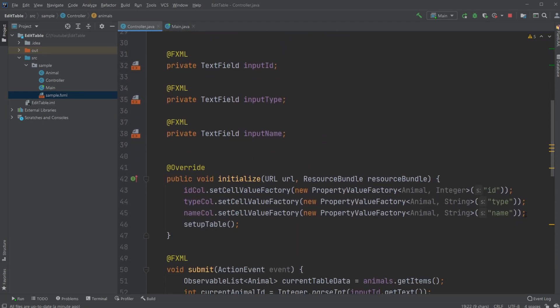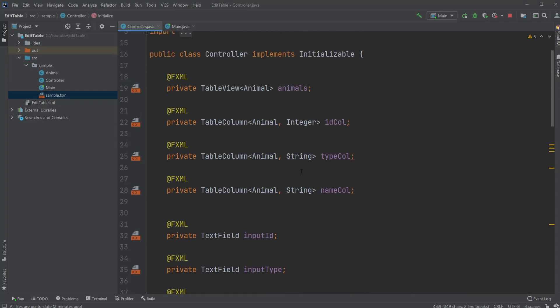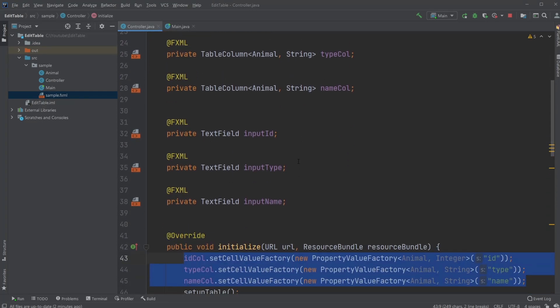And as mentioned, if you want to see more about how we actually set it up using cell value factories and property value factories and so on, those will be linked in the description.